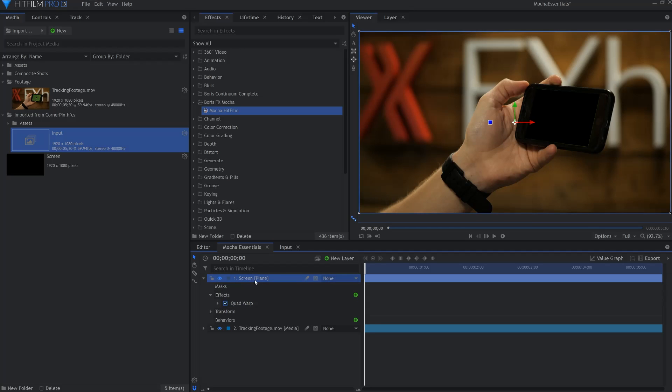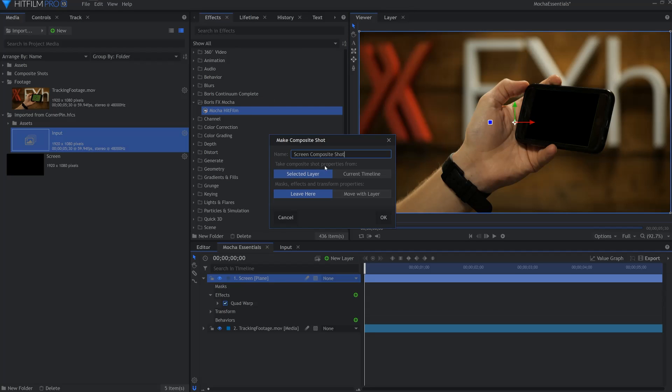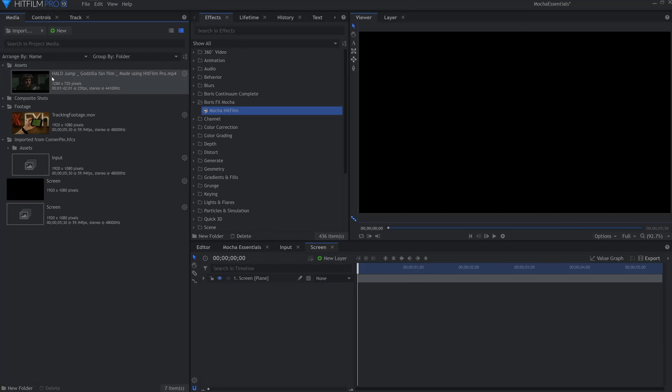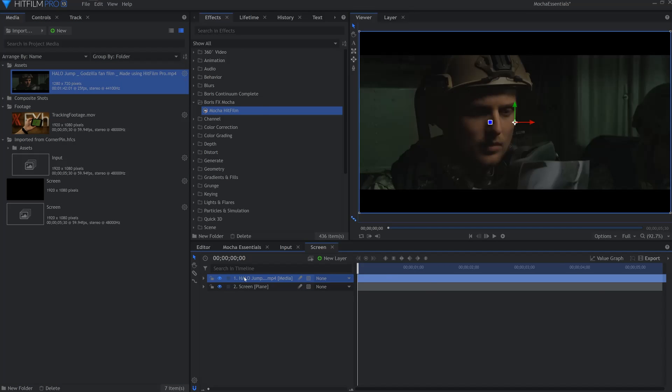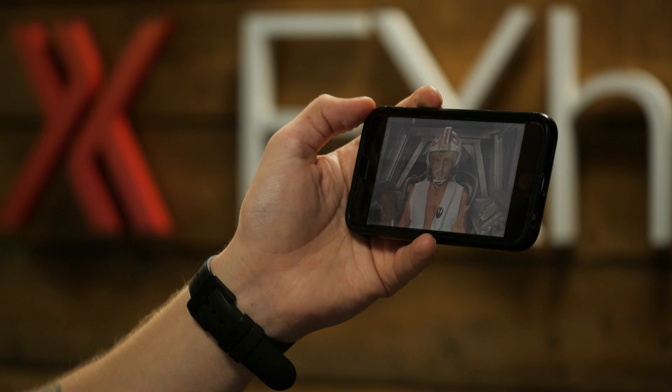We know that you can be more creative than just a plane though. You want something to play on the screen. So right-click the layer and make it a composite shot, being sure to leave the effects and properties here in this comp. Once that's set you can throw anything into this composite and it will fill the space of the perspective track. That's right, anything.